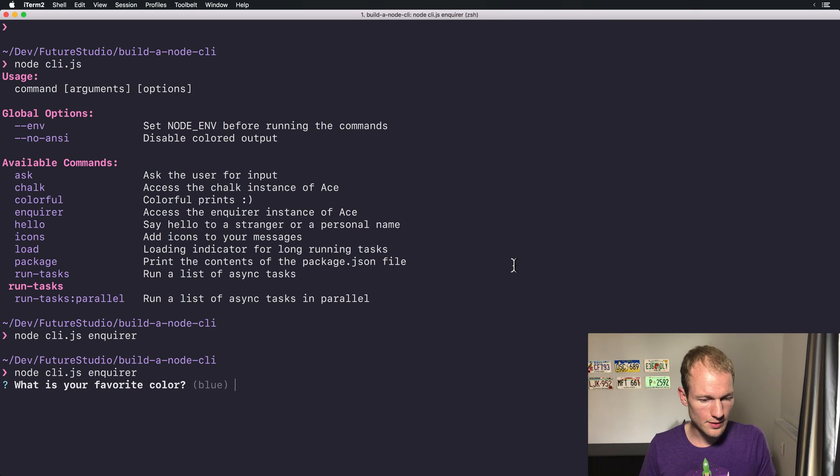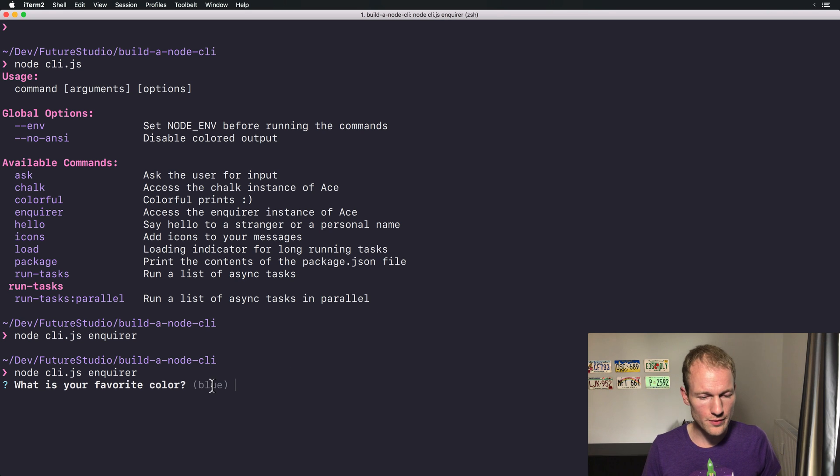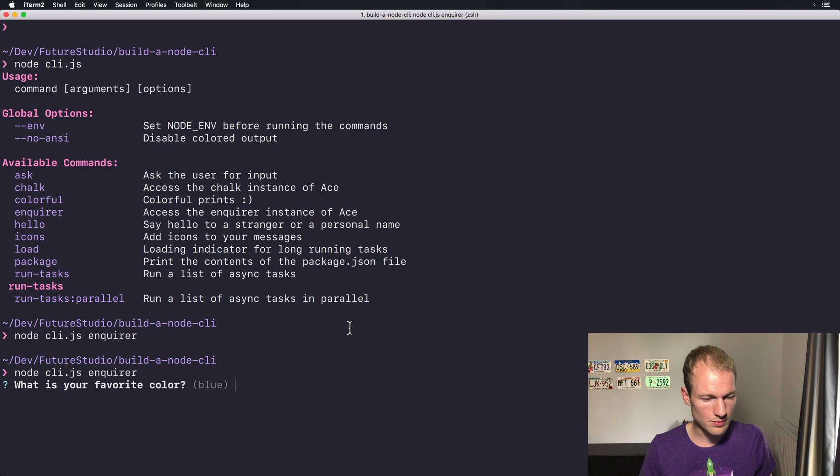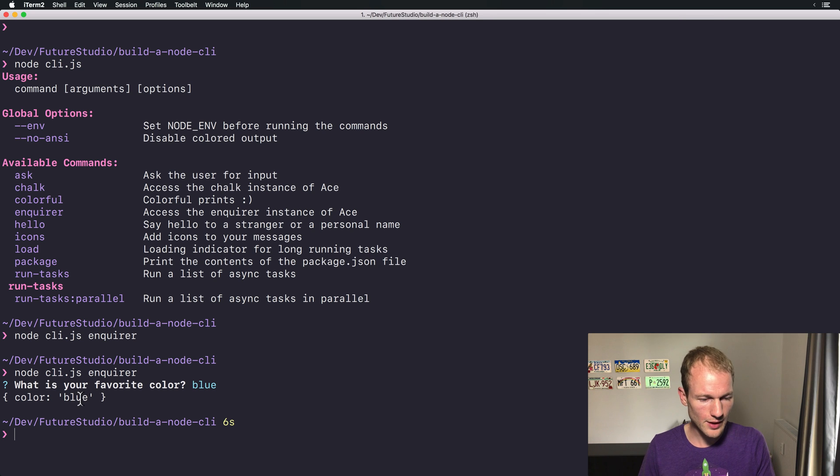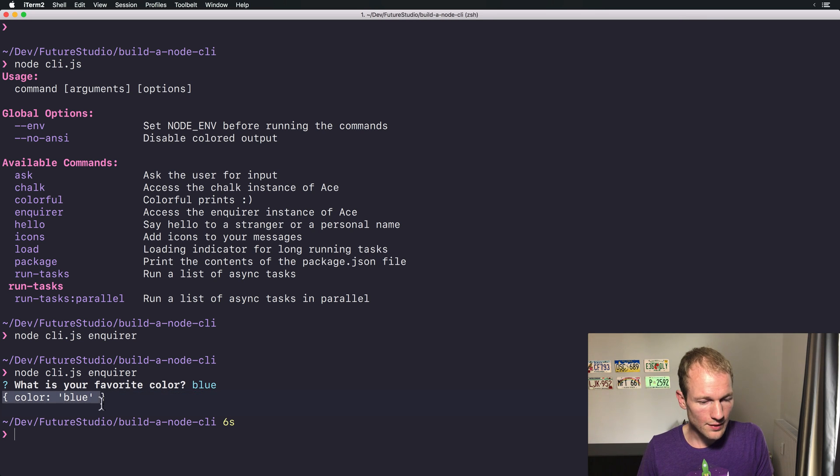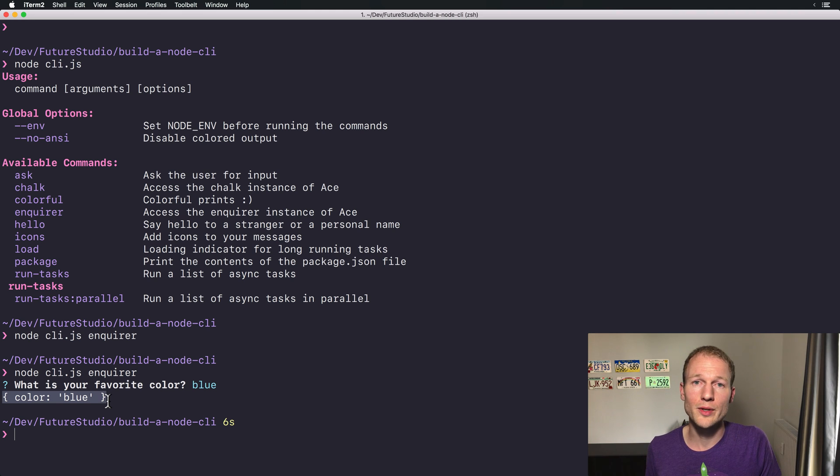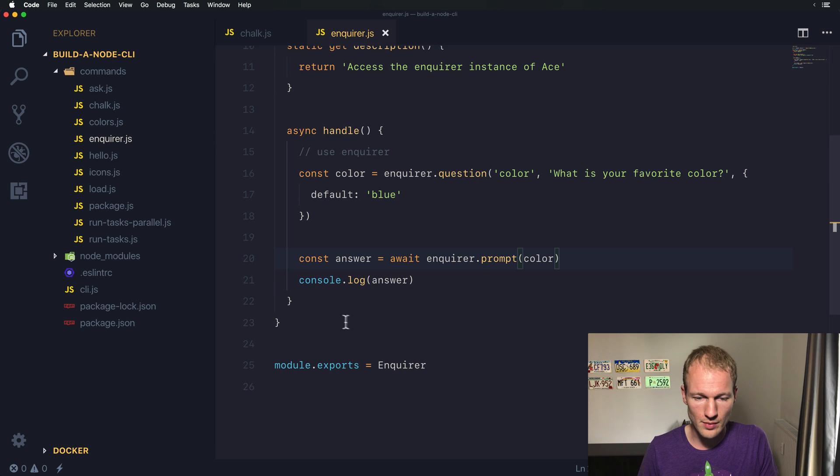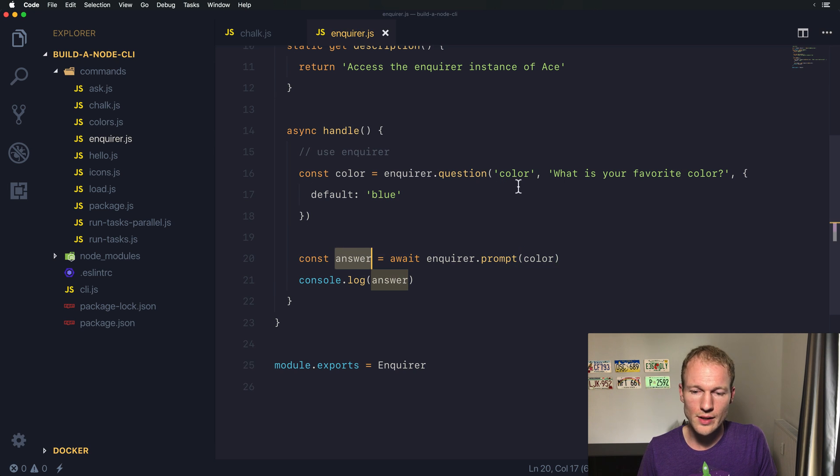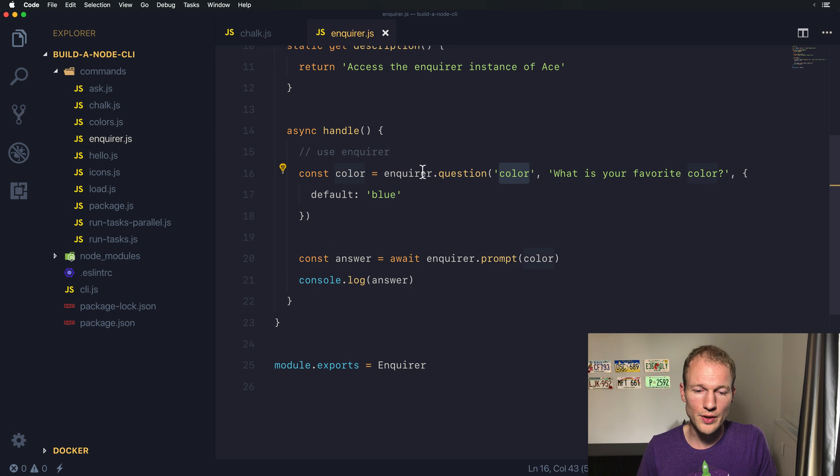And again, what's your favorite color? So we have already a default answer of blue. So let's return and there you go, you can see that our console log prints the object which is the return object from our answer.